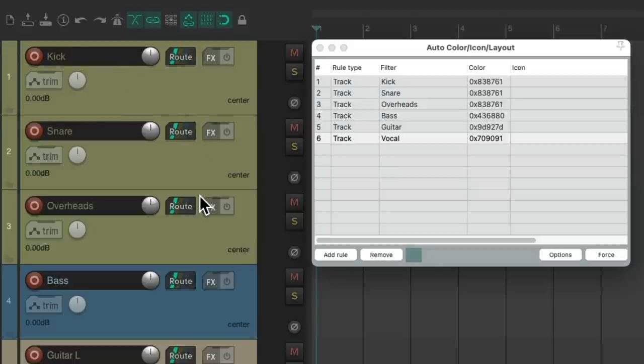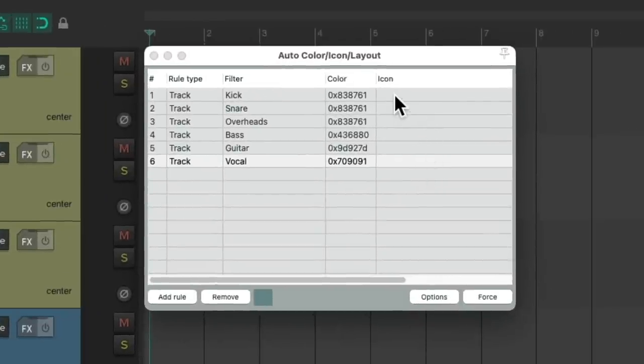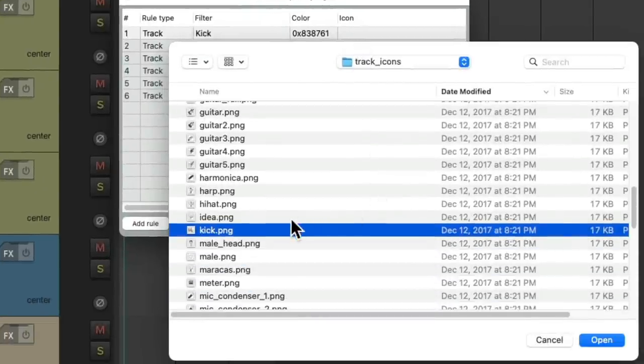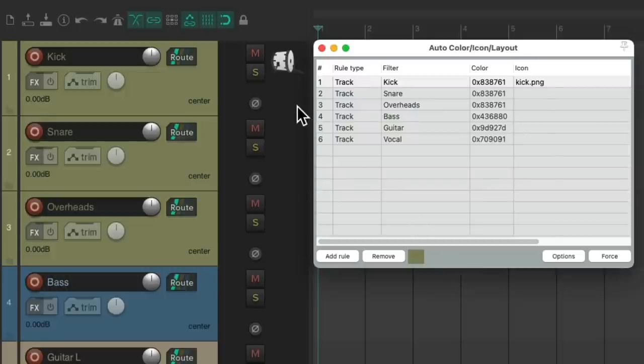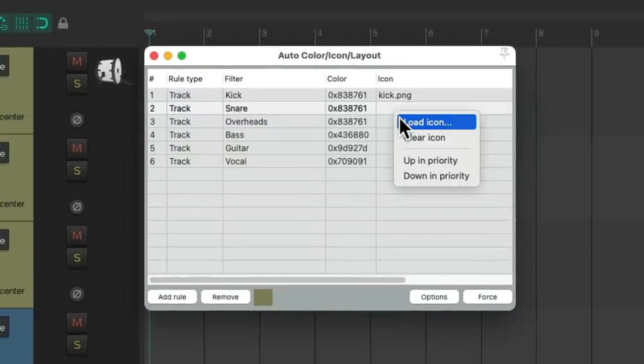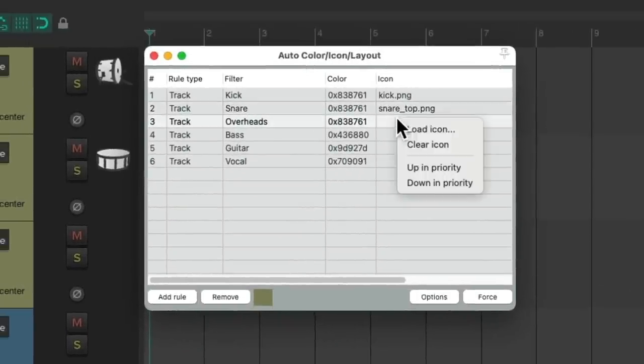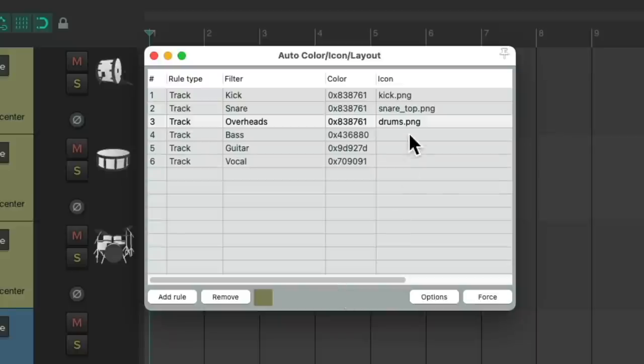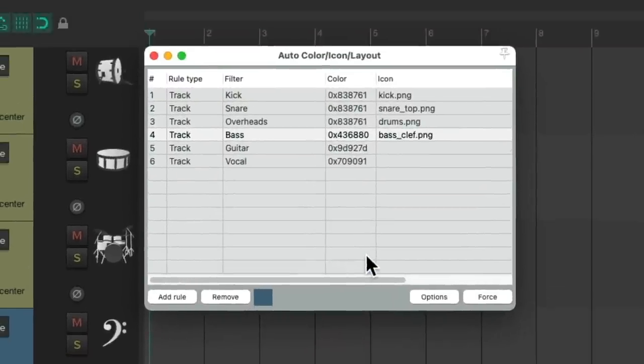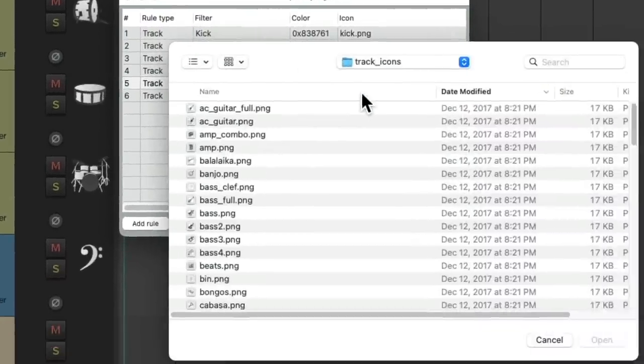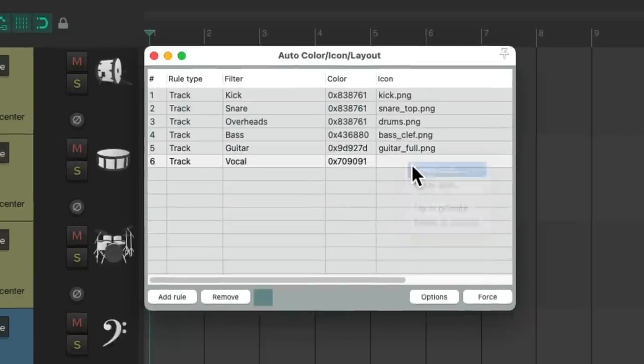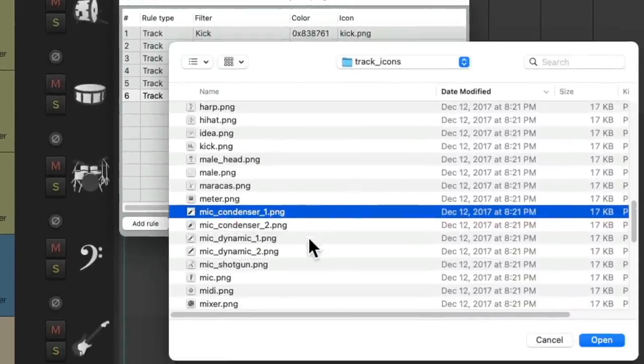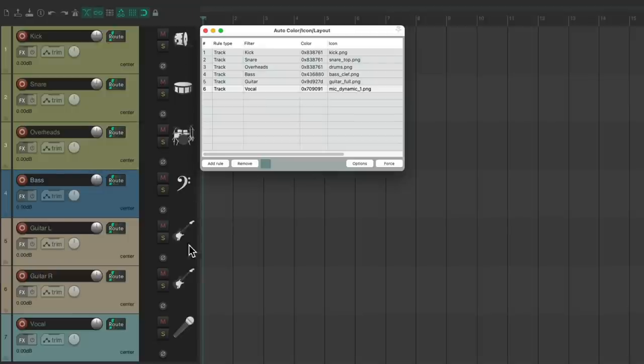Besides using colors, we could also use icons. Let's head to our rule for kick. Add icon. We'll search kick right here, and that puts an icon automatically over here for our kick. Let's do another for snare, another for our overheads, do it for bass, for guitar, and for vocal. That puts icons on our track automatically.